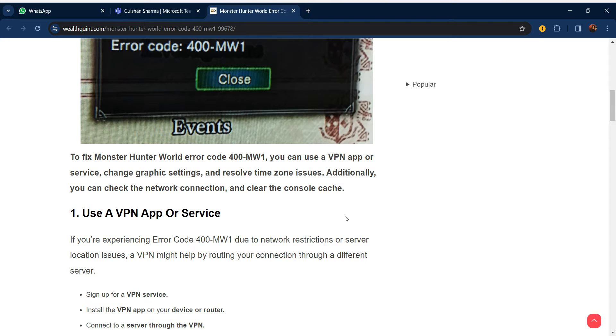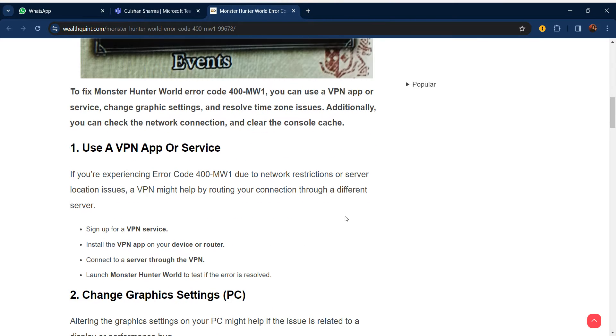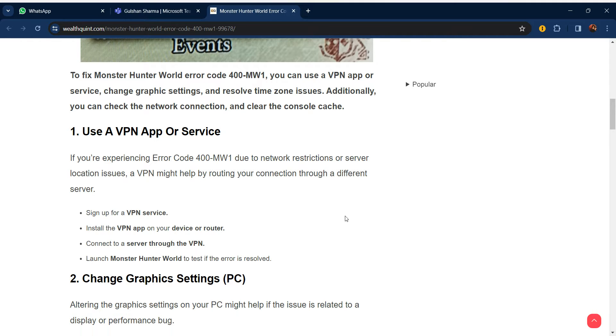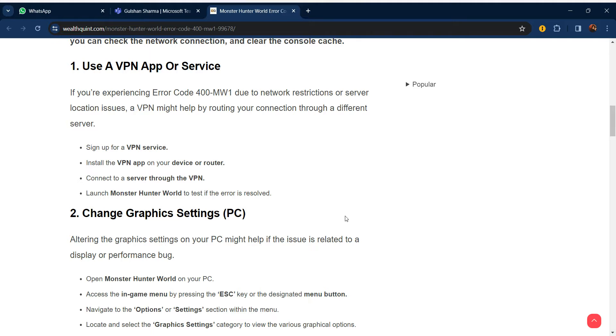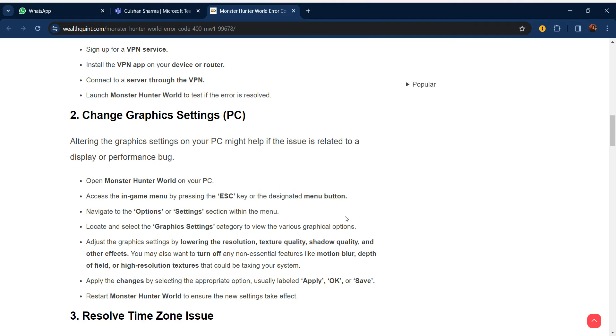Our first step is to use a VPN app or service. If you are experiencing error code 400-MW1 due to network restrictions or server location issues, a VPN might help by routing your connection through a different server. Sign up for a VPN service, install the VPN app on your device or router, connect to a server through the VPN, and launch Monster Hunter World to test if the error is resolved.